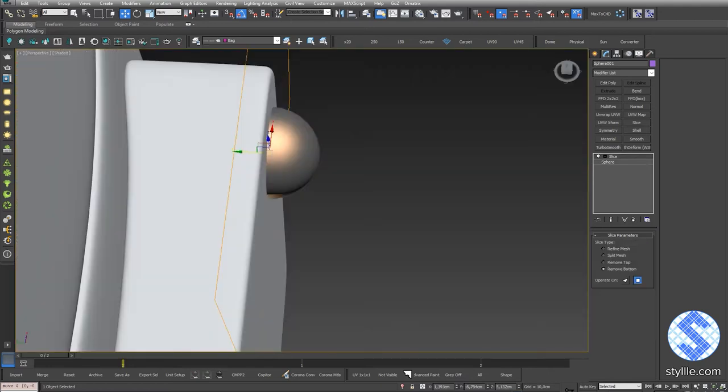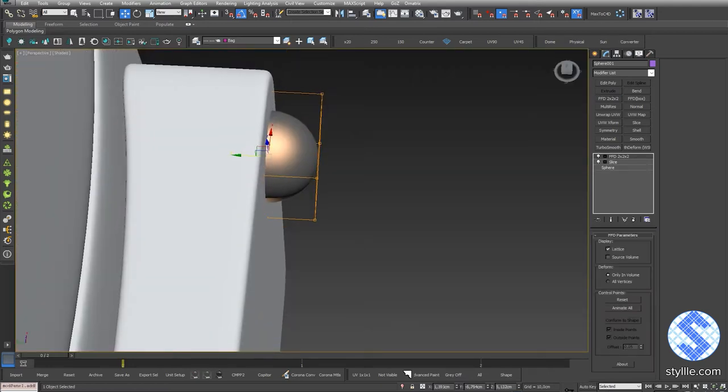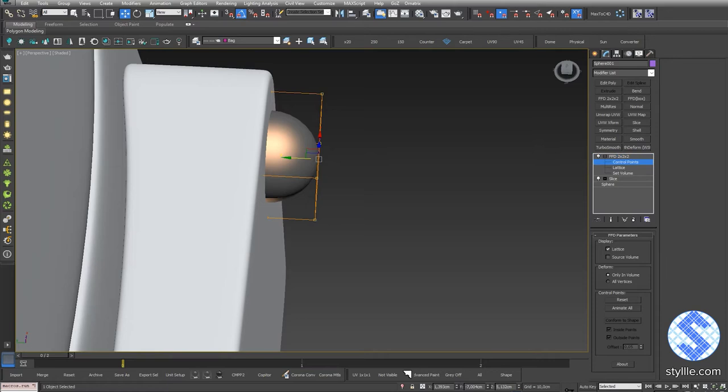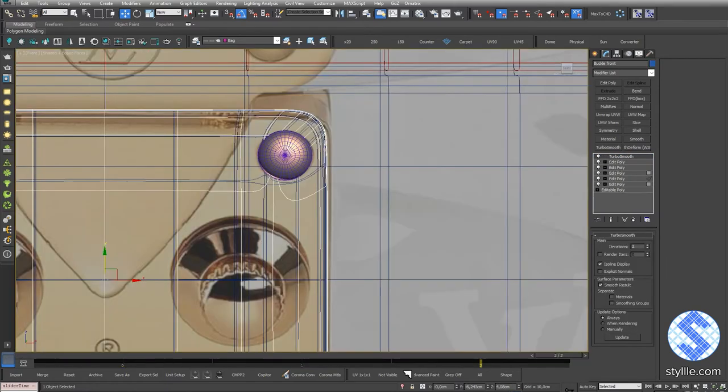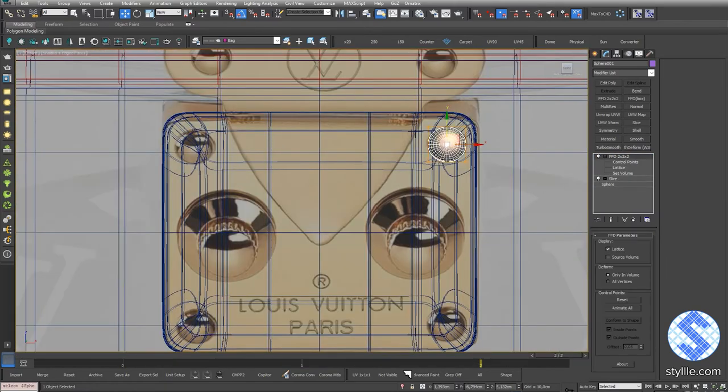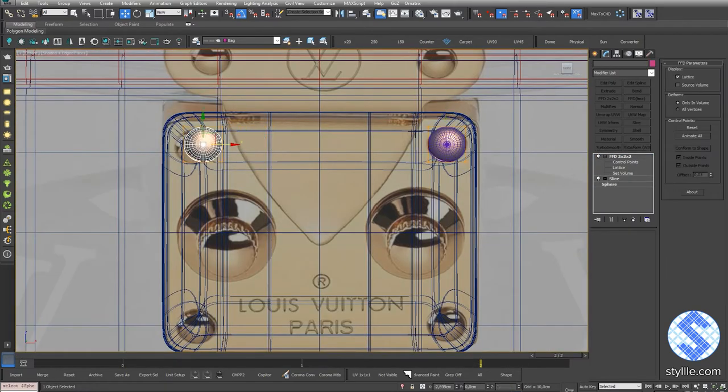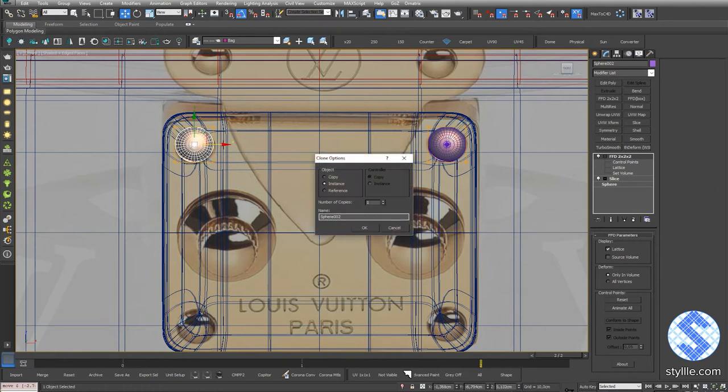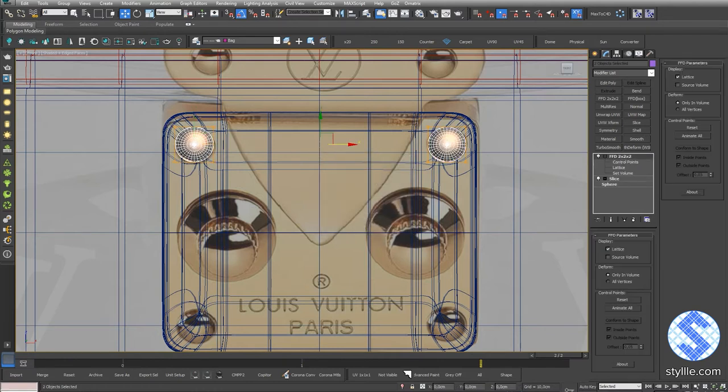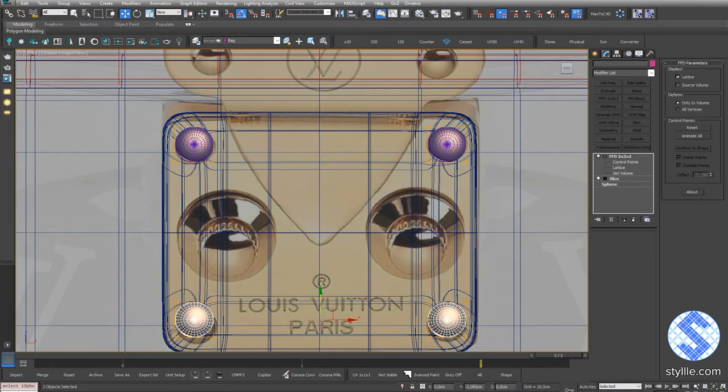Add FFD 2x2x2 modifier, select control points and squish the rivet. Copy by moving with the pressed Shift key and select Instance. Create copy of both rivets.